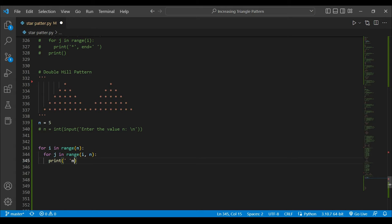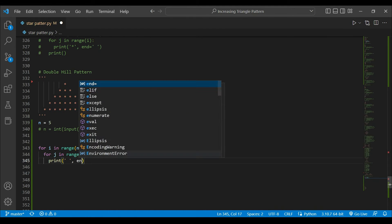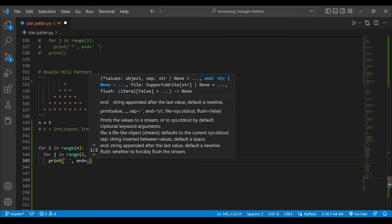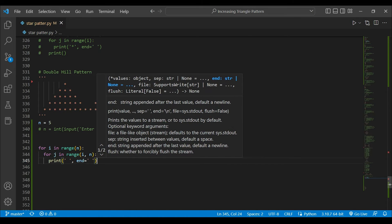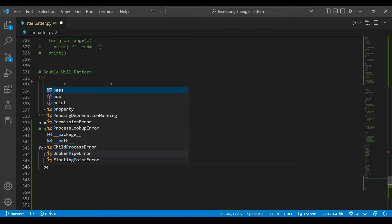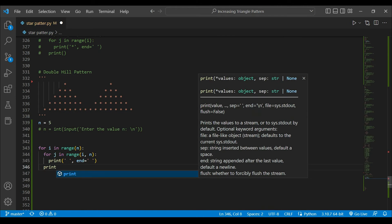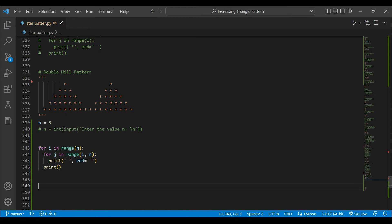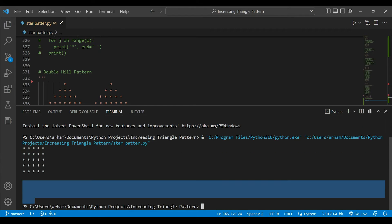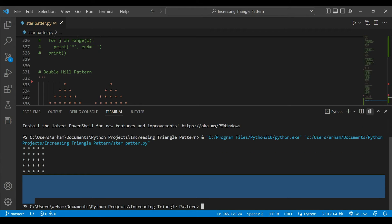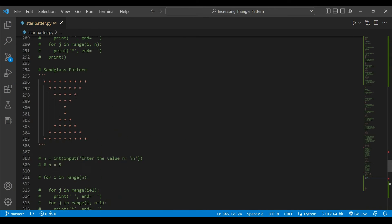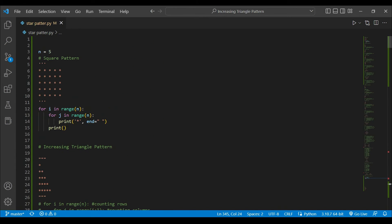I will use 'end equals to this' so that I can get it all in one line, and I will print an empty space. So here I am going to get an empty space for the decreasing triangle. If I run it you will not see anything because it is a decreasing triangle of spaces. Let's just uncomment the first section here.